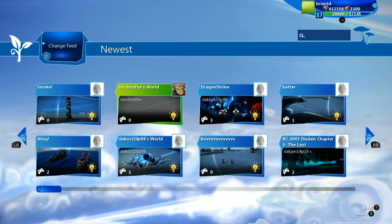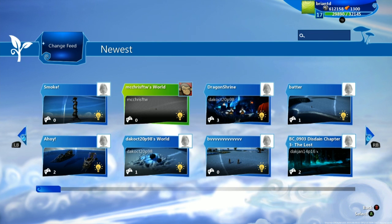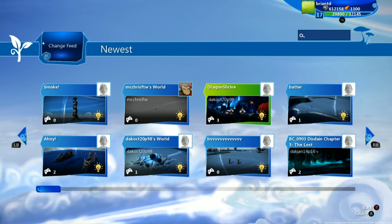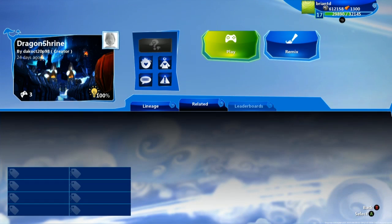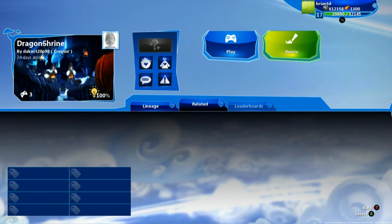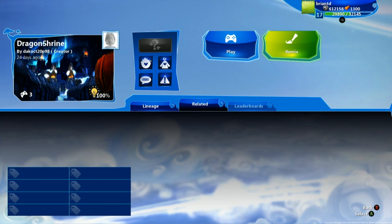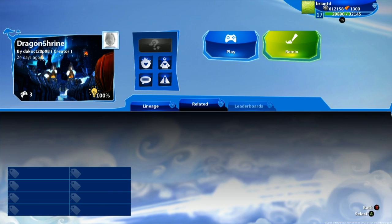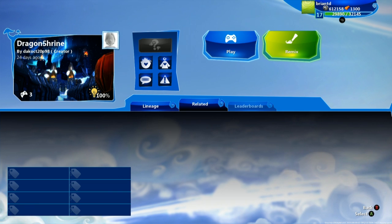But say here I am very interested in playing Dragon Shrine. So I click on that, and now here you're going to have two options. You can play this creation, or you can choose to remix it. Remixing jumps you into edit mode of that creation where you can add things on top of it, save it, and this is a great learning tool where you can see how someone built something just by choosing remix.